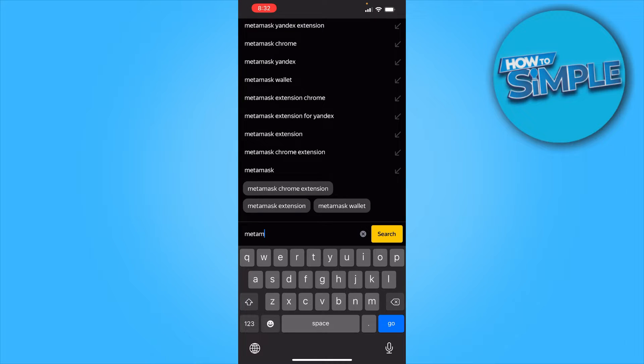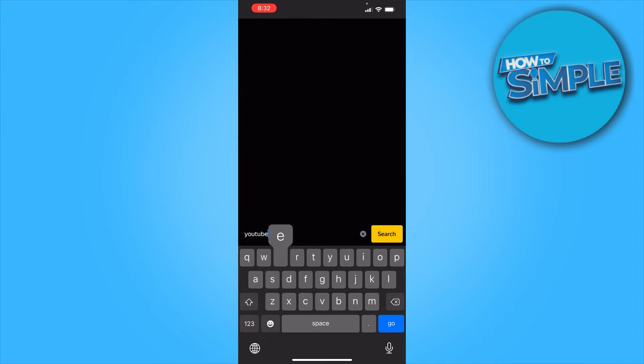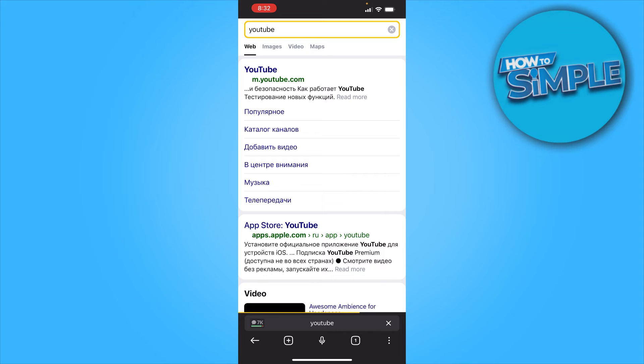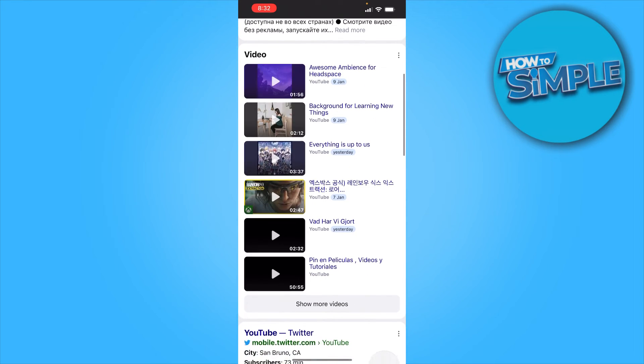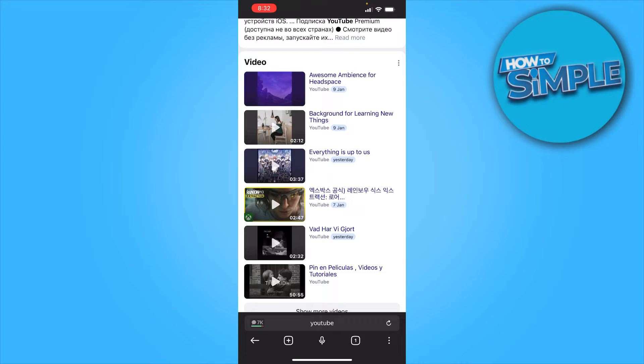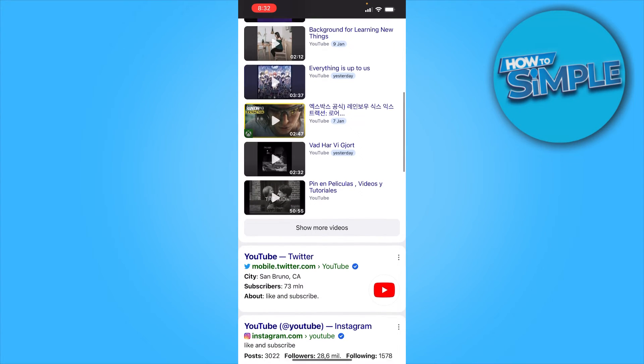try to search again, let's say YouTube. There you go, you can see now that it is not in Russian anymore.